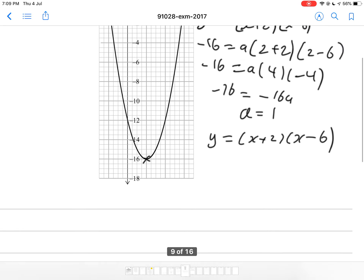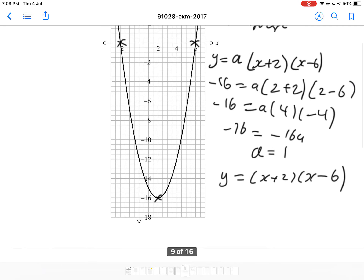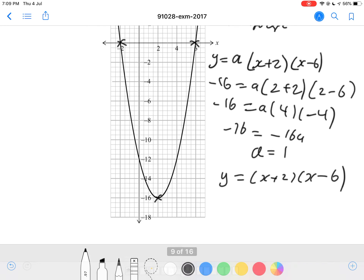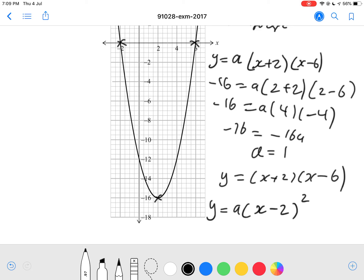Or you can use the vertex equation. The vertex is at (2, negative 16), so y equals a times (x minus 2) squared minus 16. Substitute any point to find the shape.